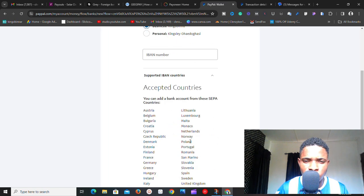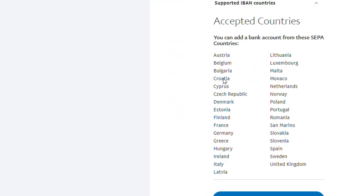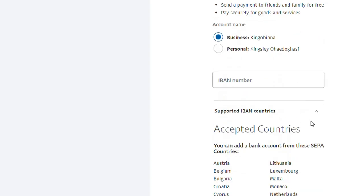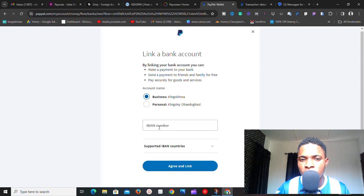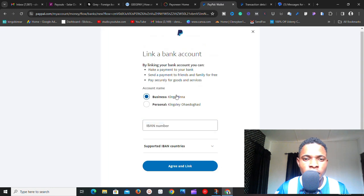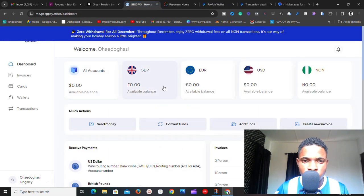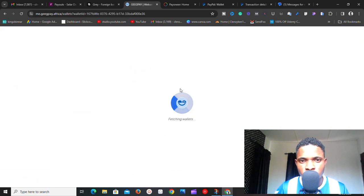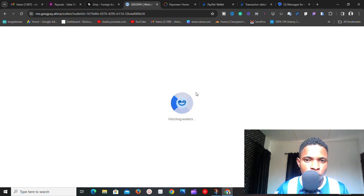You can see the list of supported countries that have IBAN numbers. The US is not on the list, so I can't link a US bank to this account. However, there are European country options and pound accounts available. So what I need to link is a bank that has an IBAN number. If you go to GeekPay and click on your euros account, it will show you all your euro account details.